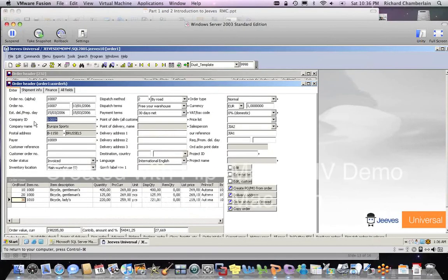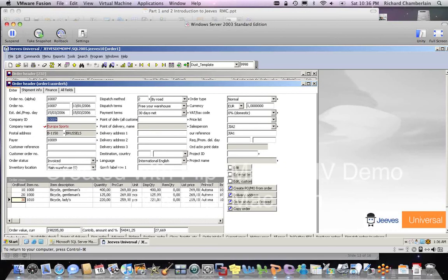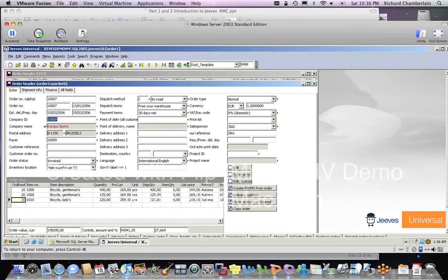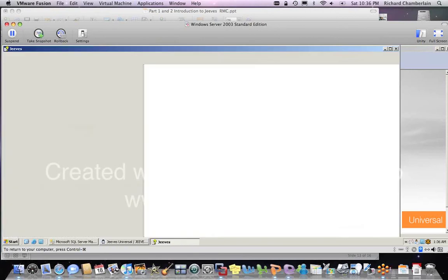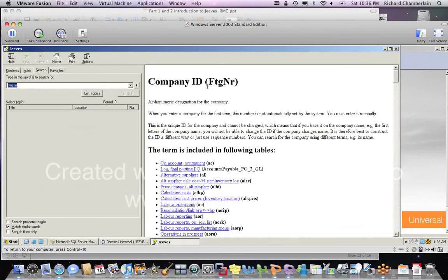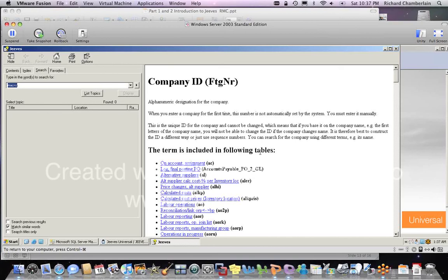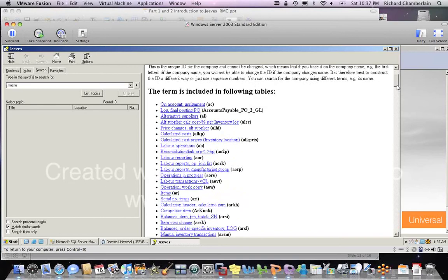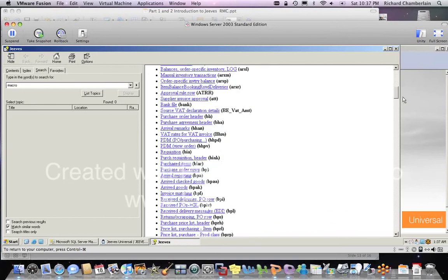Let's check it out. Company name. We'll click next to the company name and put a little red check mark. We'll go up to help. We'll go to field. And here's the company ID. It gives us what the table name is. It tells us it's an alphanumeric designation for the company. It gives us some information about it and tells us where it's used in the table. So you can see it's used in lots of tables.